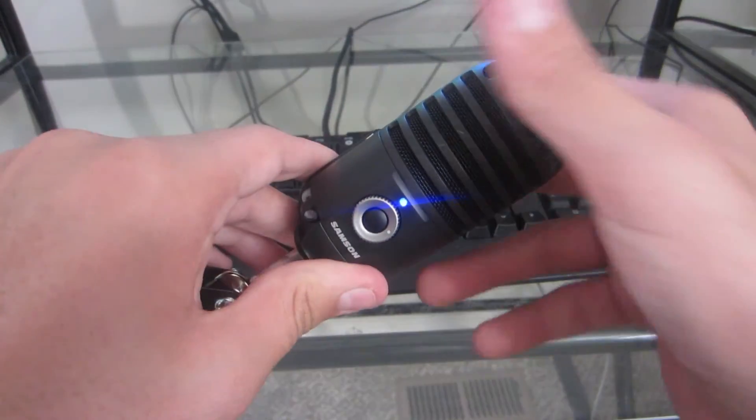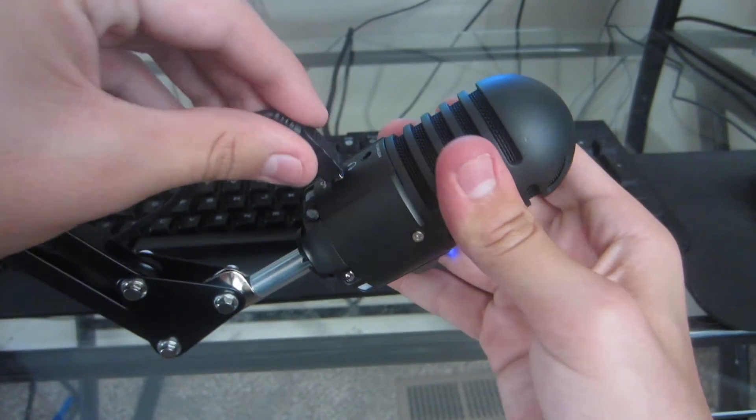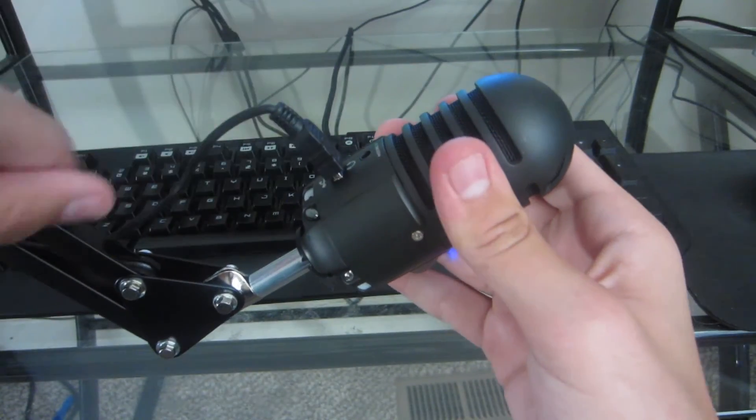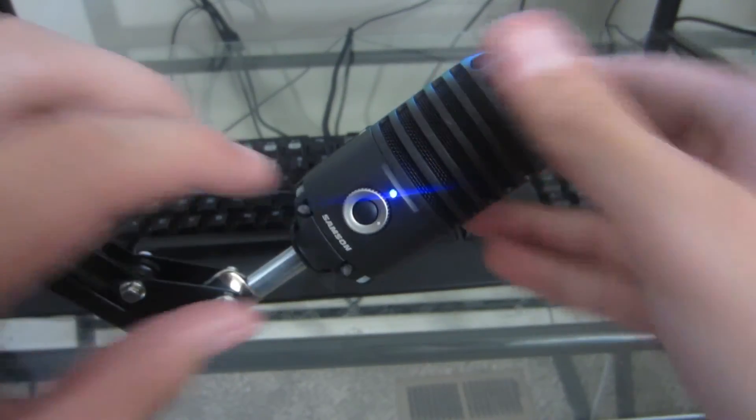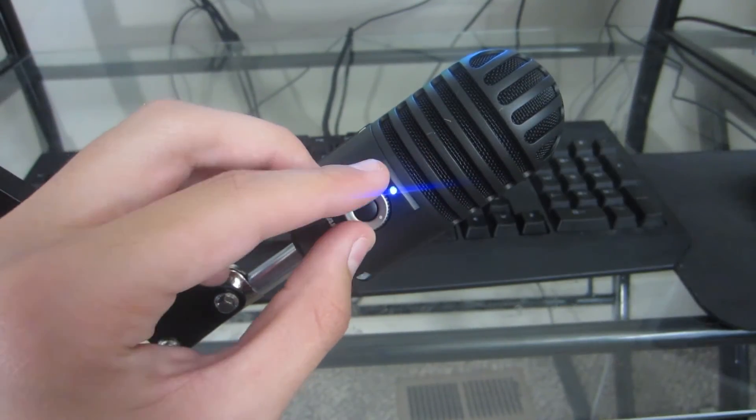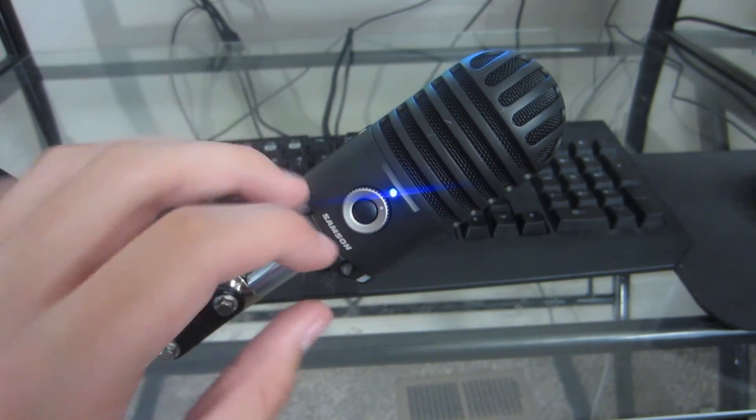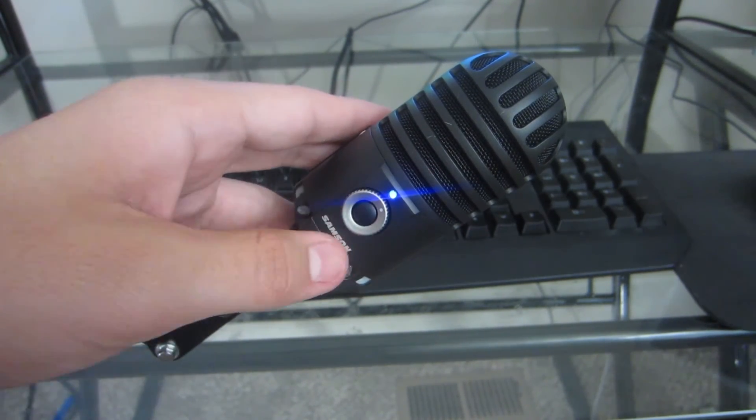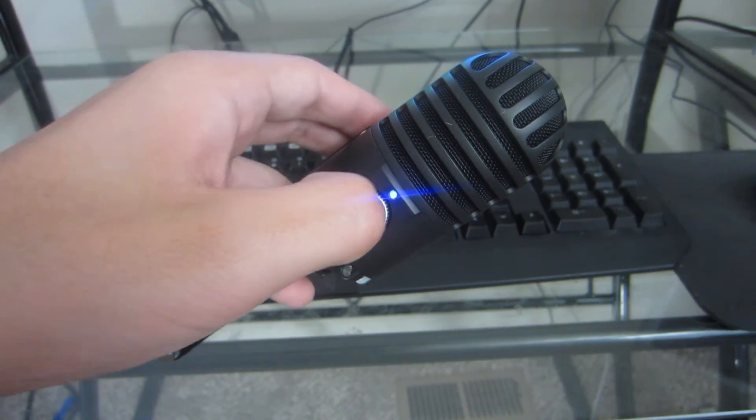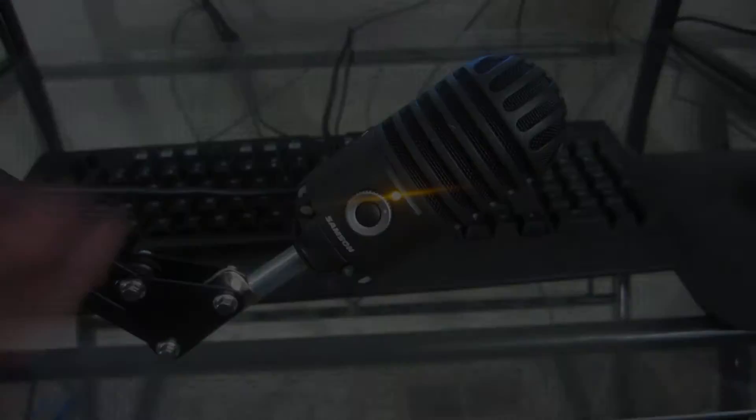Now you don't have to take the legs off, I would just recommend it if you have an arm or something like that. As you can see, this blue light means the mic is on. Then when you hit this button right here the light will turn orange, meaning the mic is muted.